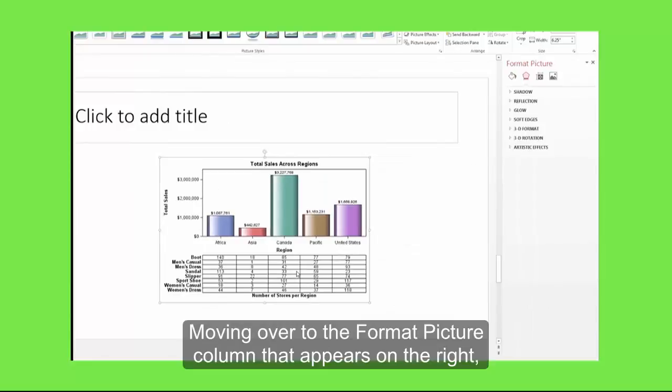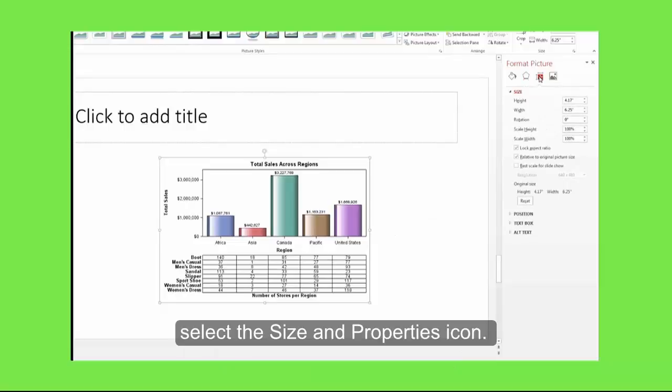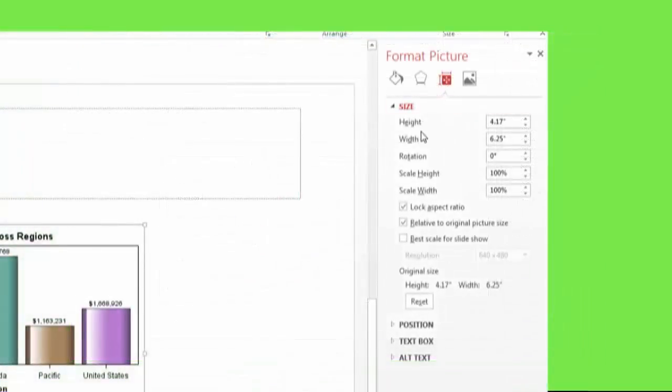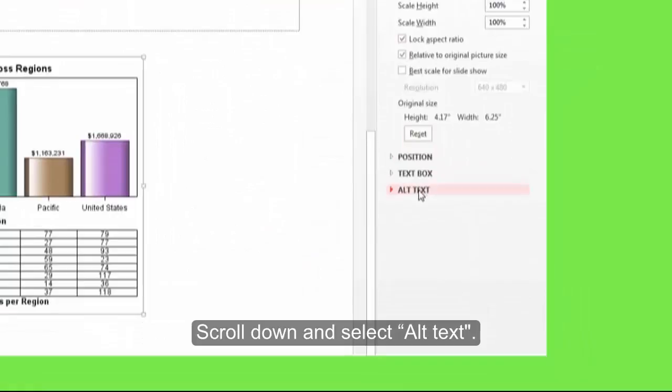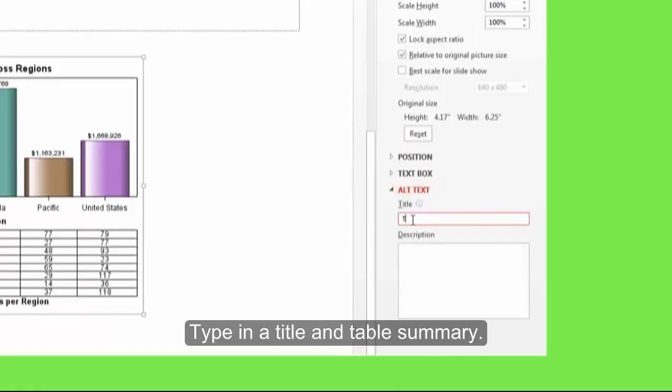Moving over to the Format Picture column that appears on the right, select the Size and Properties icon. Scroll down and select Alt Text. Type in a title and a table summary.